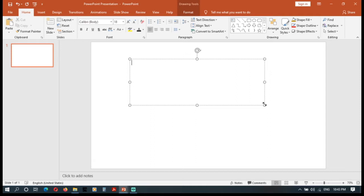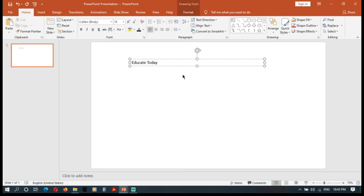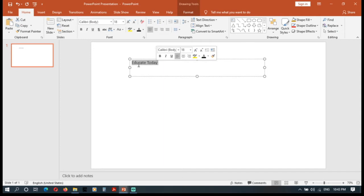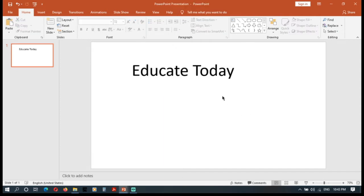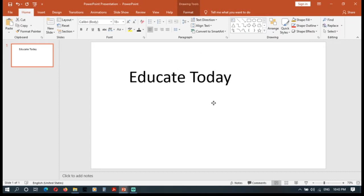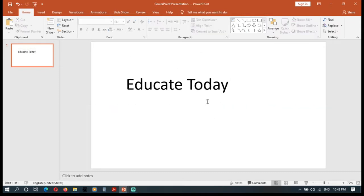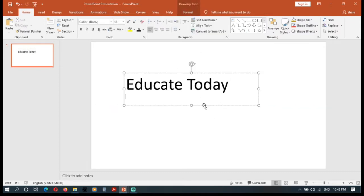You will find the text box. Here you will find the text box. This is the text box. Now we can see the text box in the box.